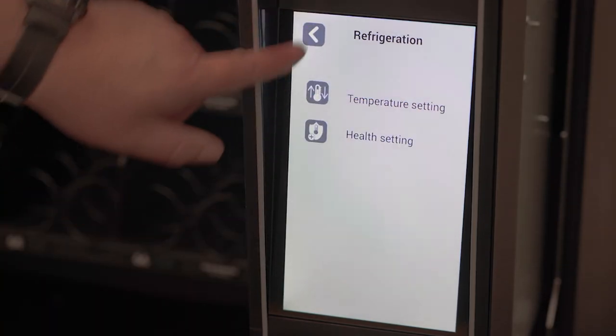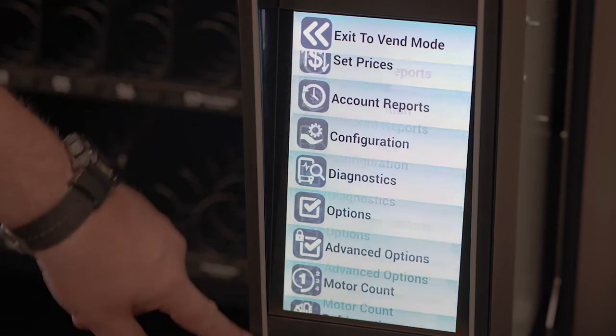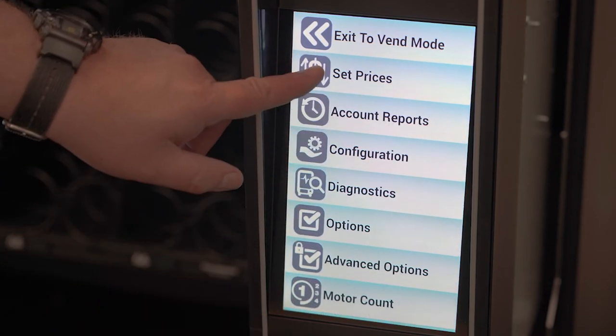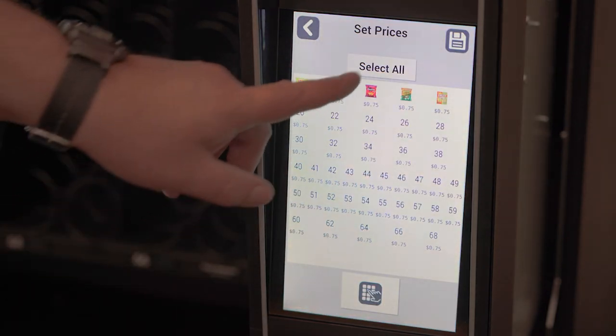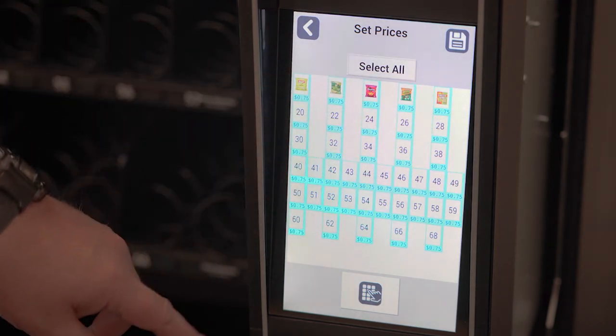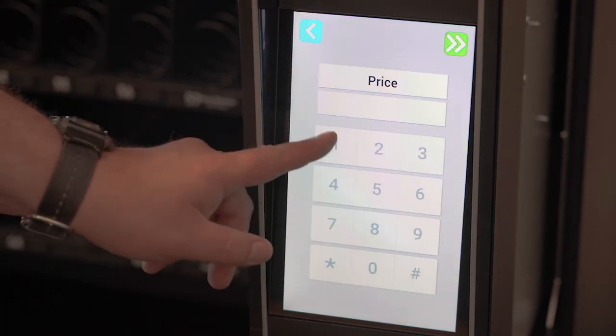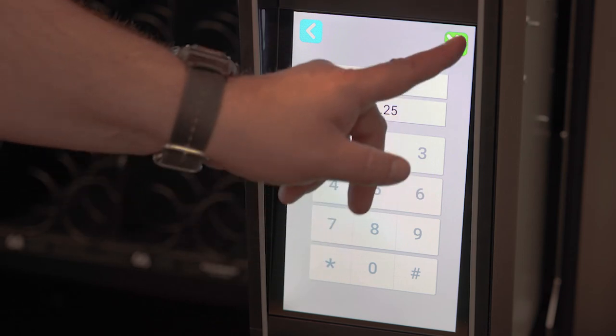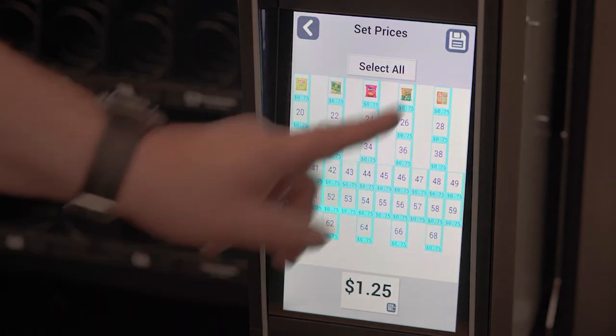Next, set your prices. Go to the pricing menu here. Choose which prices you want to set. Type in the new price. Press save.